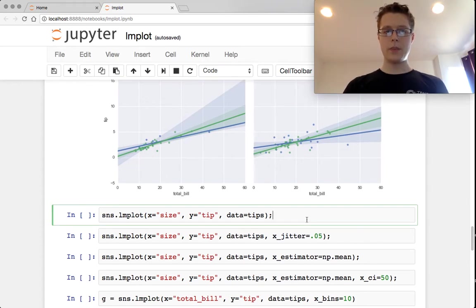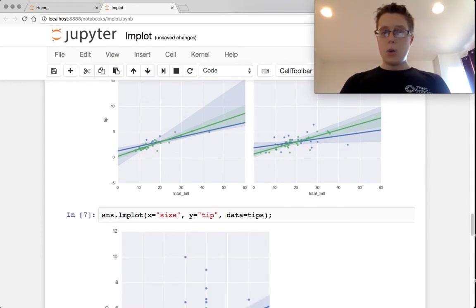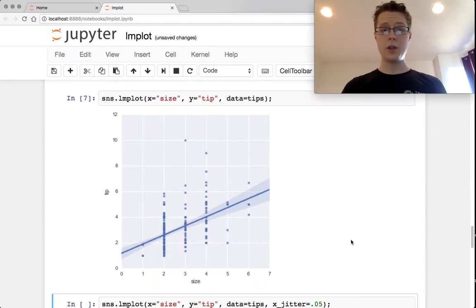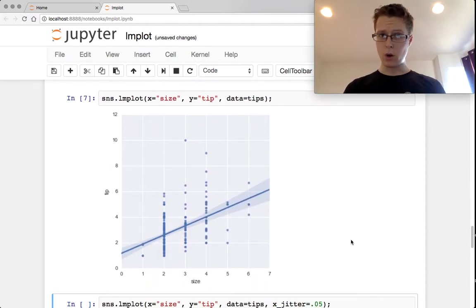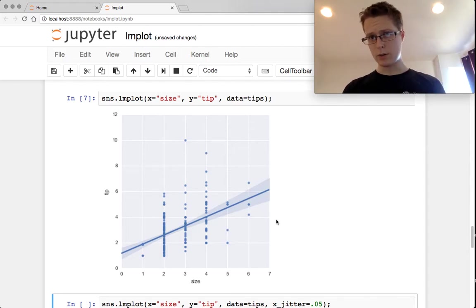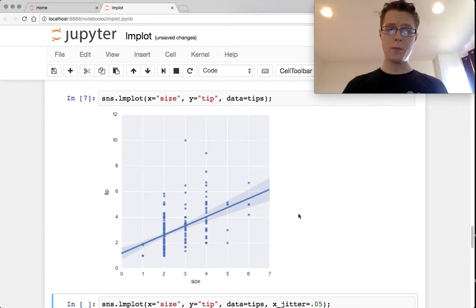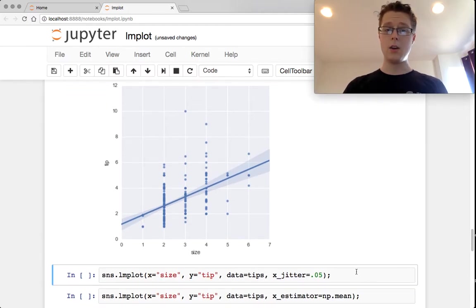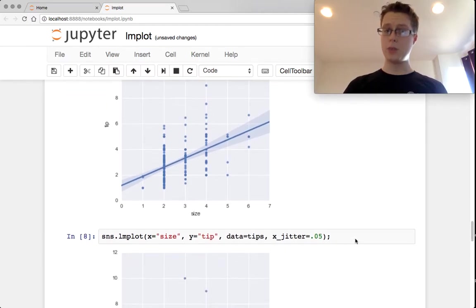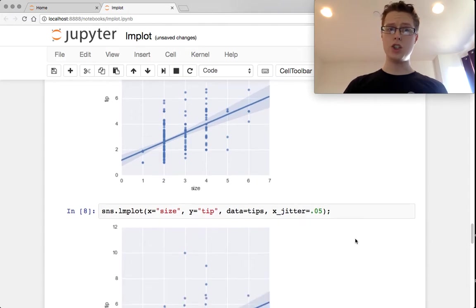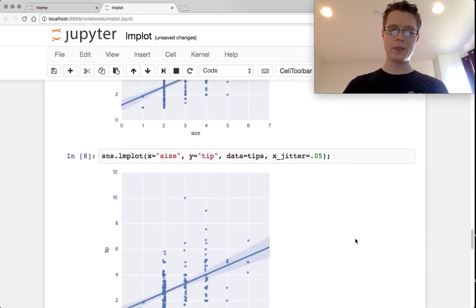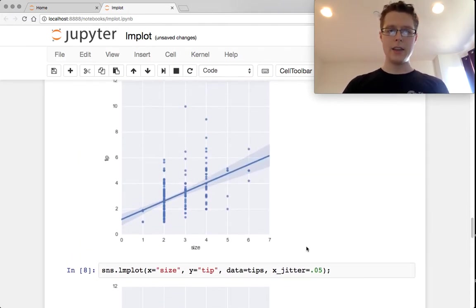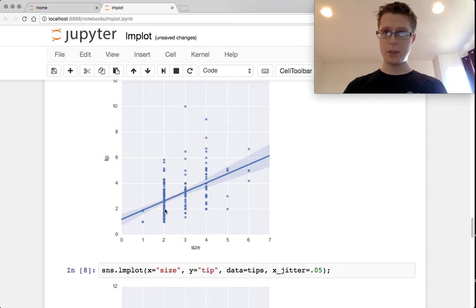So what we can also do is we can do linear regression against categorical variables. In this case, this is a discrete variable. What you'll want to do when you're doing linear regression against a discrete variable is you want to add a little bit of x jitter. The reason being is that these points are tightly grouped on top of each other. It's hard to visualize how many points are there.